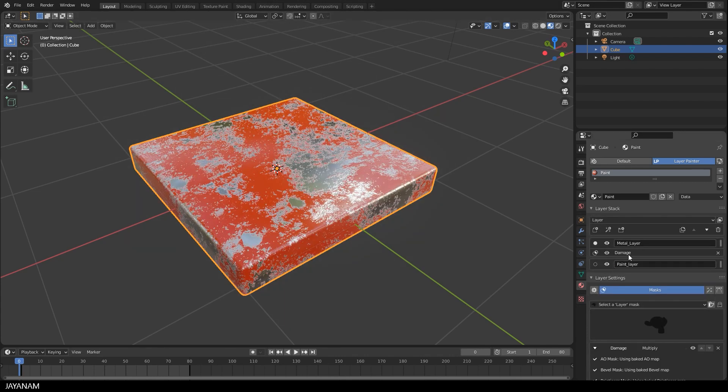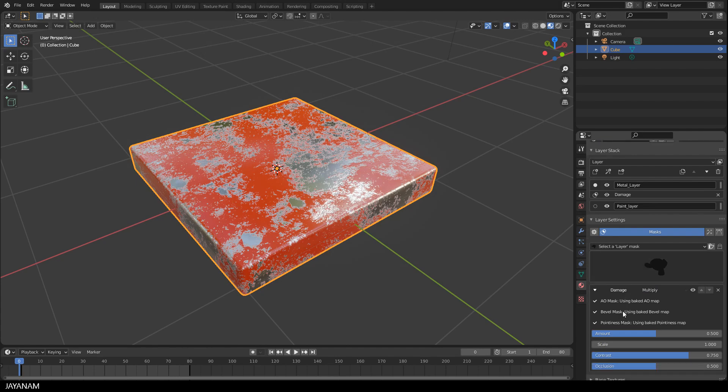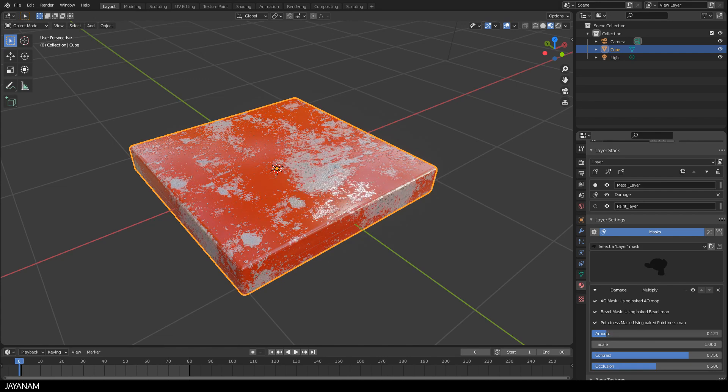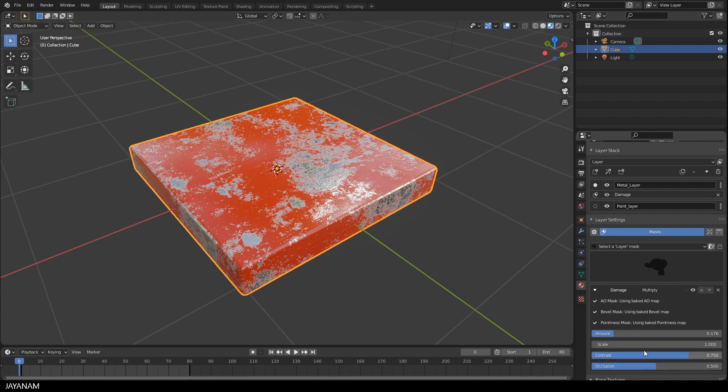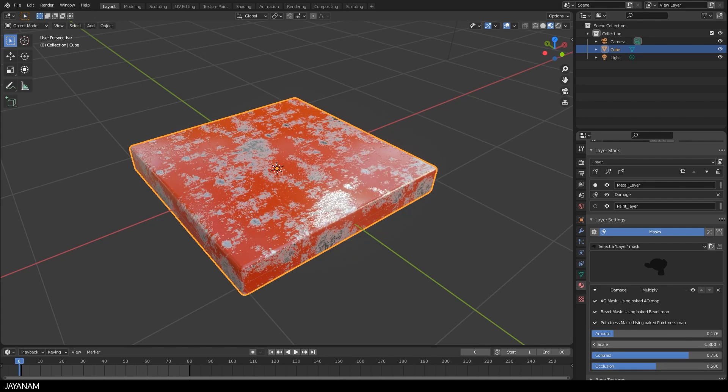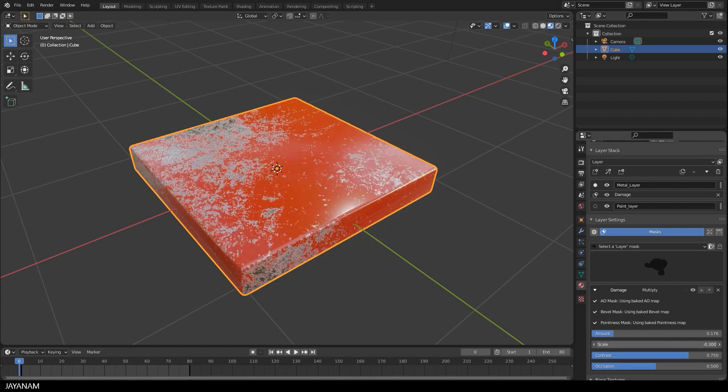Okay now everything is baked. And now I go to the damage mask. And we have some parameters that we can change now. The amount of damage. The scale. The contrast. And the occlusion. Play around with these parameters to find the result that you like.